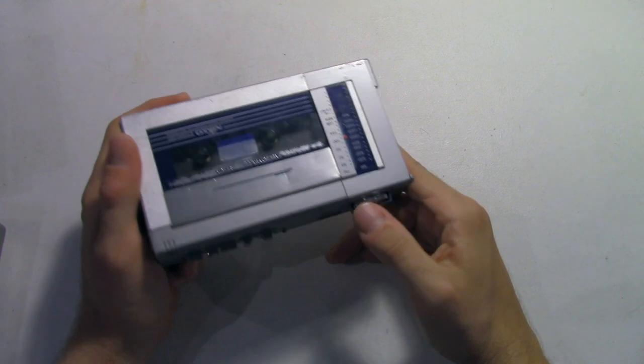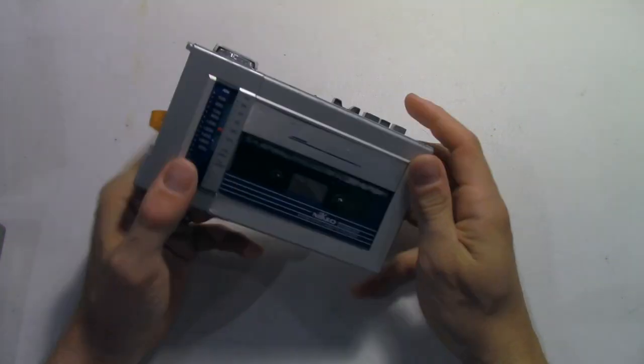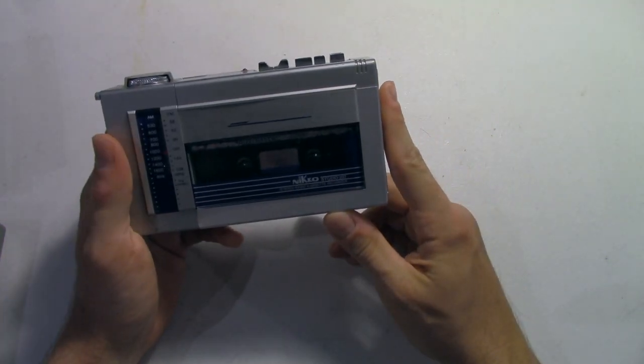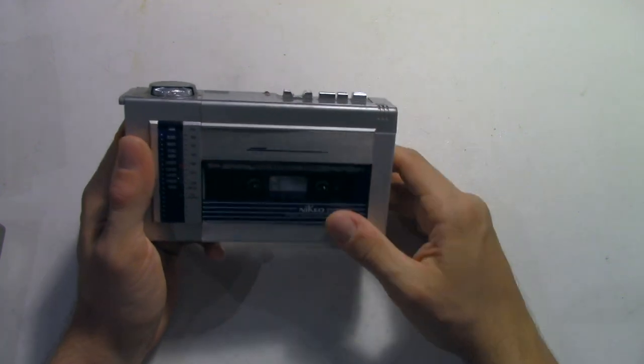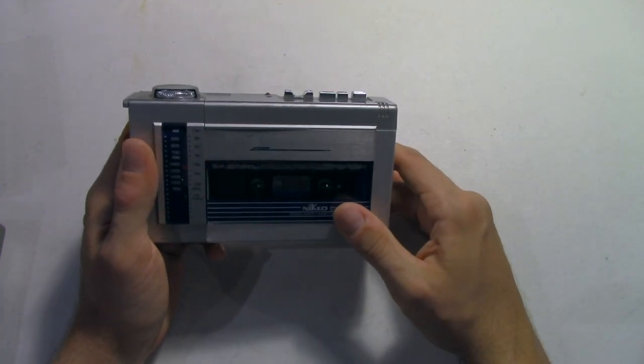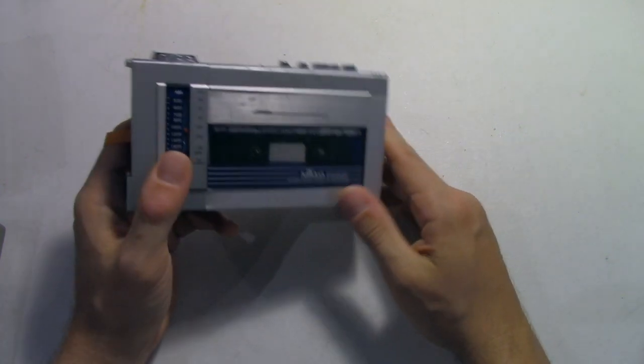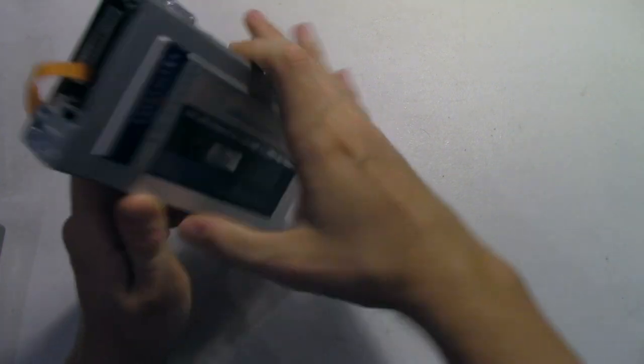But unfortunately when I hit play there is only a second of audio and then it cuts out, so I'm thinking it's some sort of capacitor issue. And another thing that's unfortunate, the battery cover is missing as well.